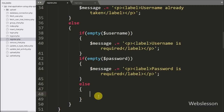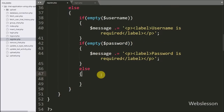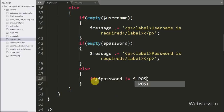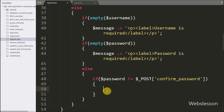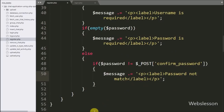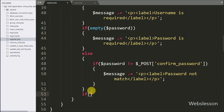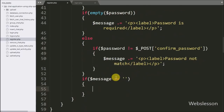If the $password variable has some value it executes the else block, and under this block we need to check if the password value matches the confirm password. Here we have written an if statement checking if $password is not equal to $_POST['confirm_password']. If this condition is true we set a mismatch error message. Then we check if $message is equal to blank — if this variable is blank it means no validation error has been generated and the form data is correct.